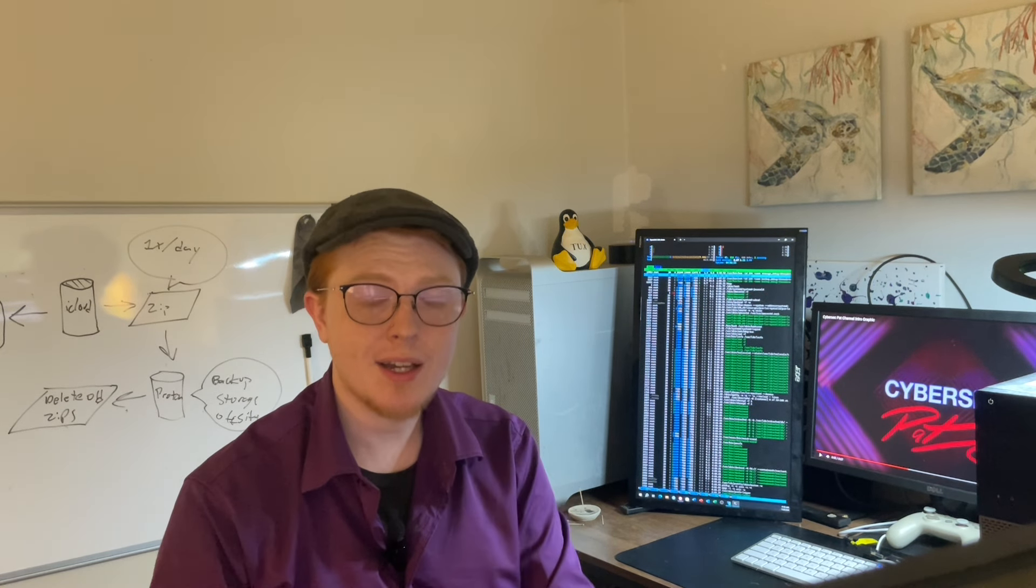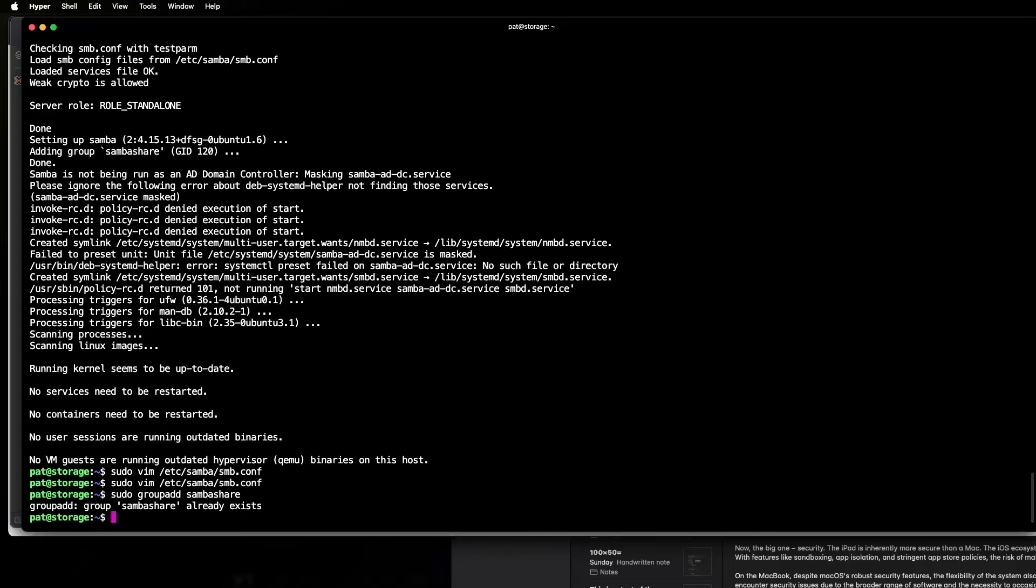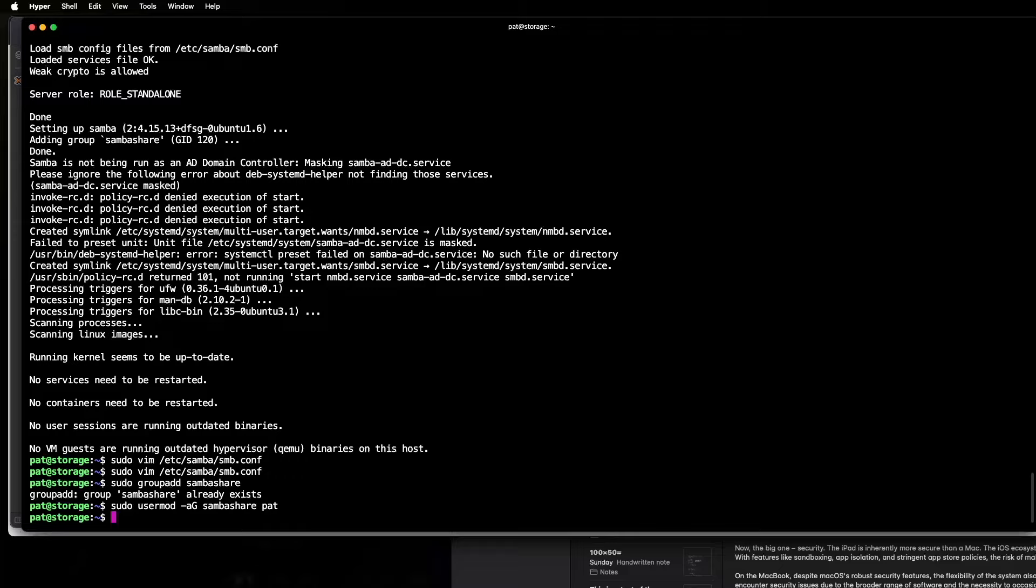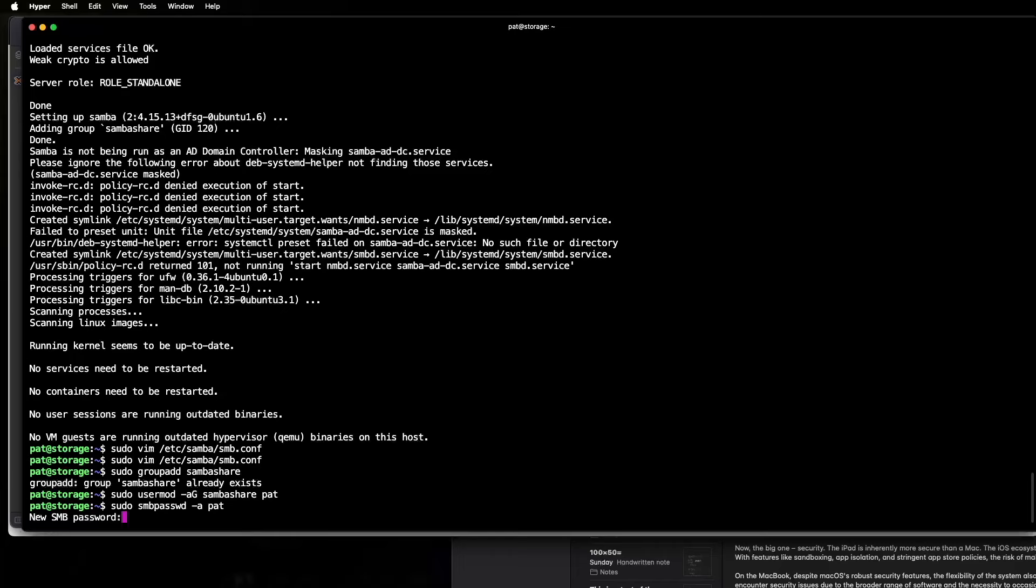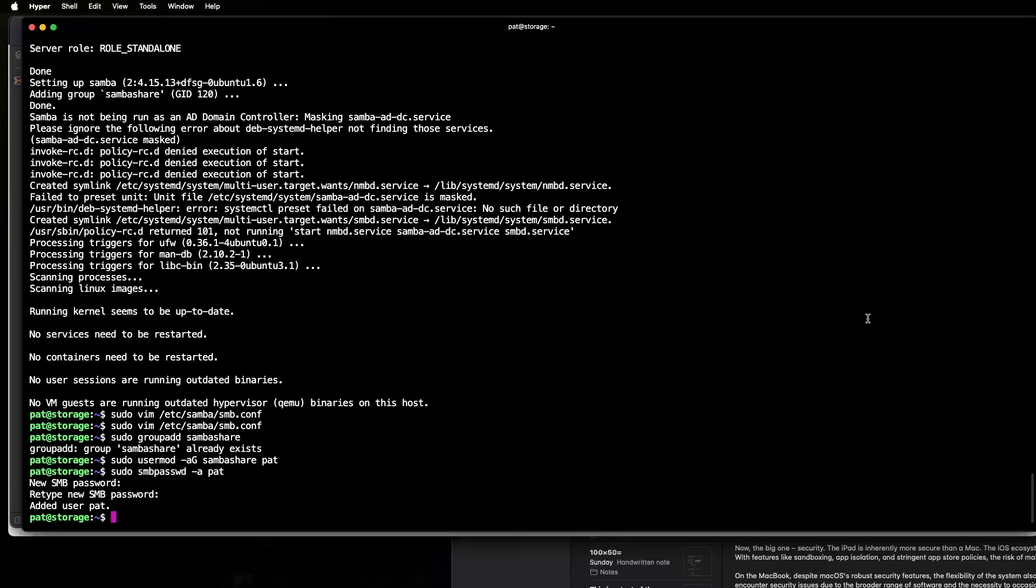And next we need to set up an identity to authenticate with the Samba share. So we're going to do sudo groupadd sambashare. And that already exists. That's fine. So then we're going to do sudo usermod ag sambashare. And then pat is going to be our user. Now we need to set up a Samba password to authenticate with. So that's very simple. We're going to do sudo smbpasswd a pat. New smb password. So we're just going to make that something super secure, super secret. All right. And now we have created the Samba password. So at this point we need to restart the SMB service. So we're going to do sudo systemctl restart smbd. Okay. So that should be working now.